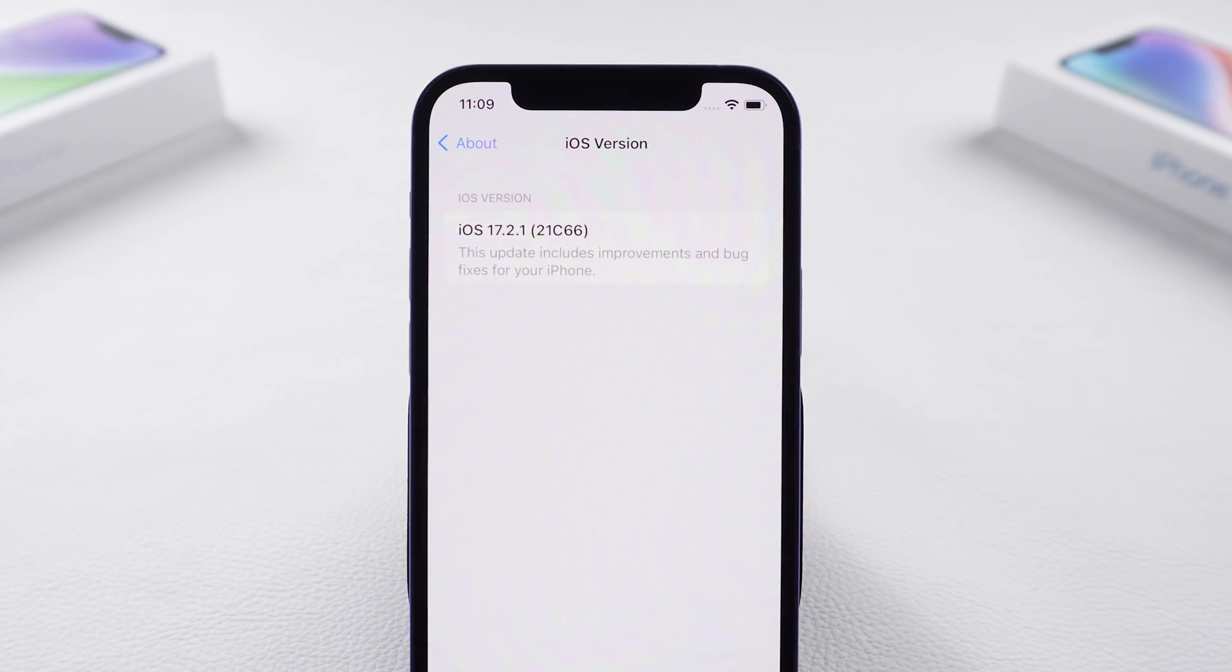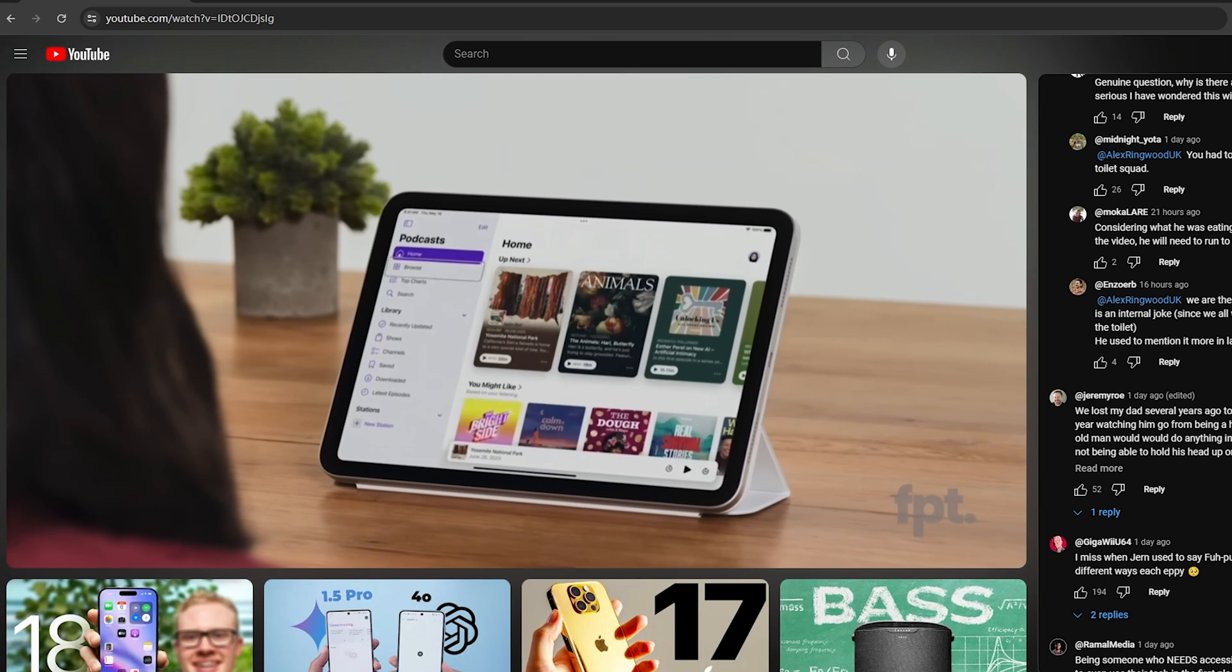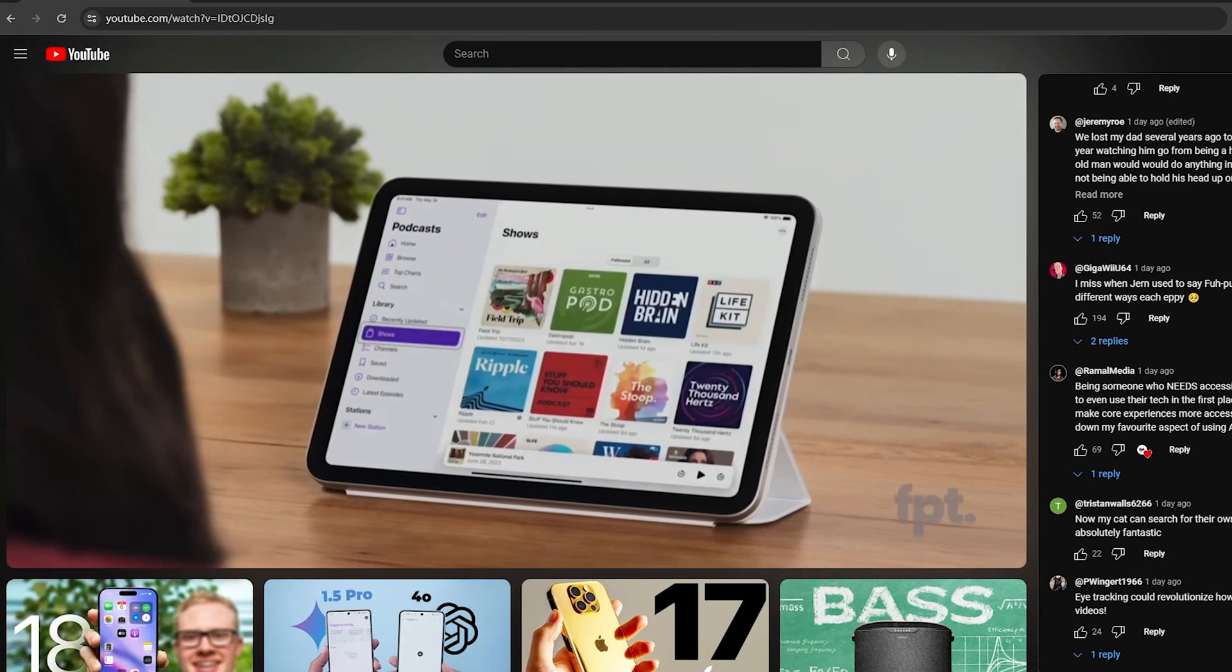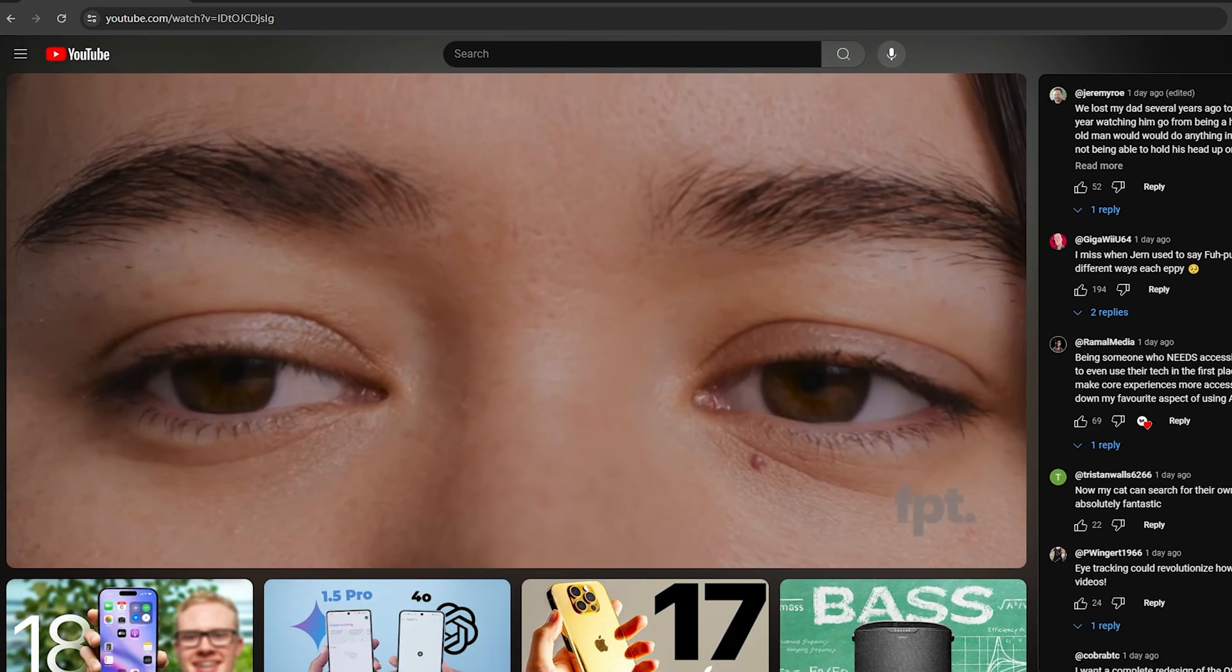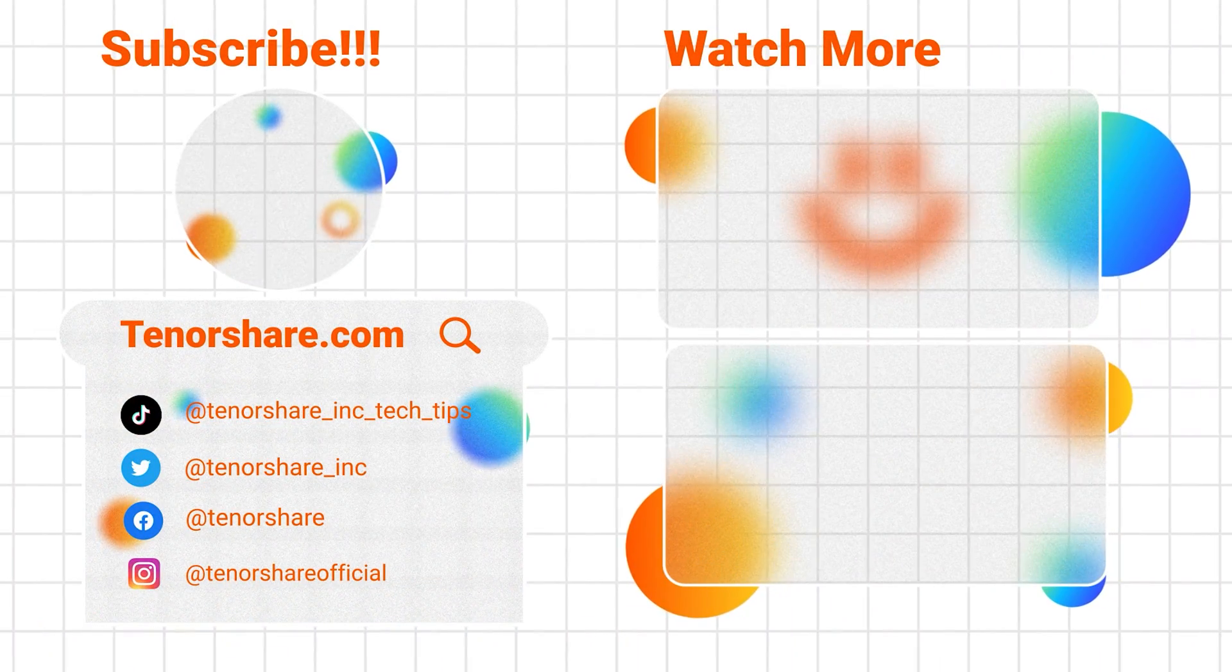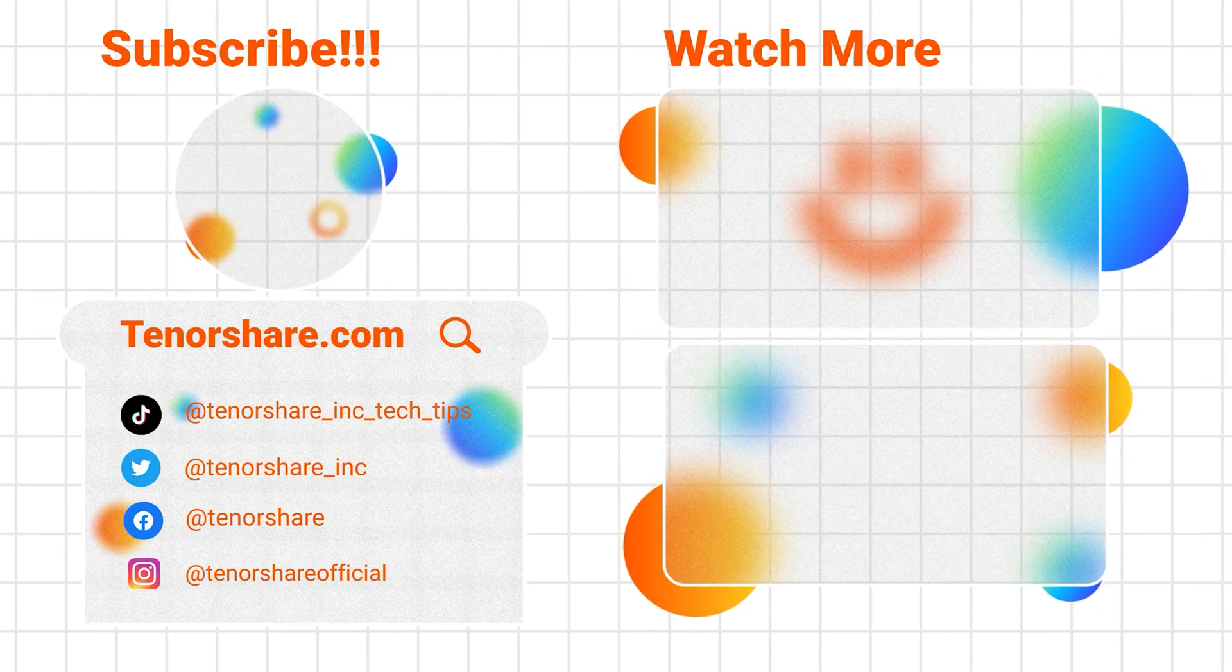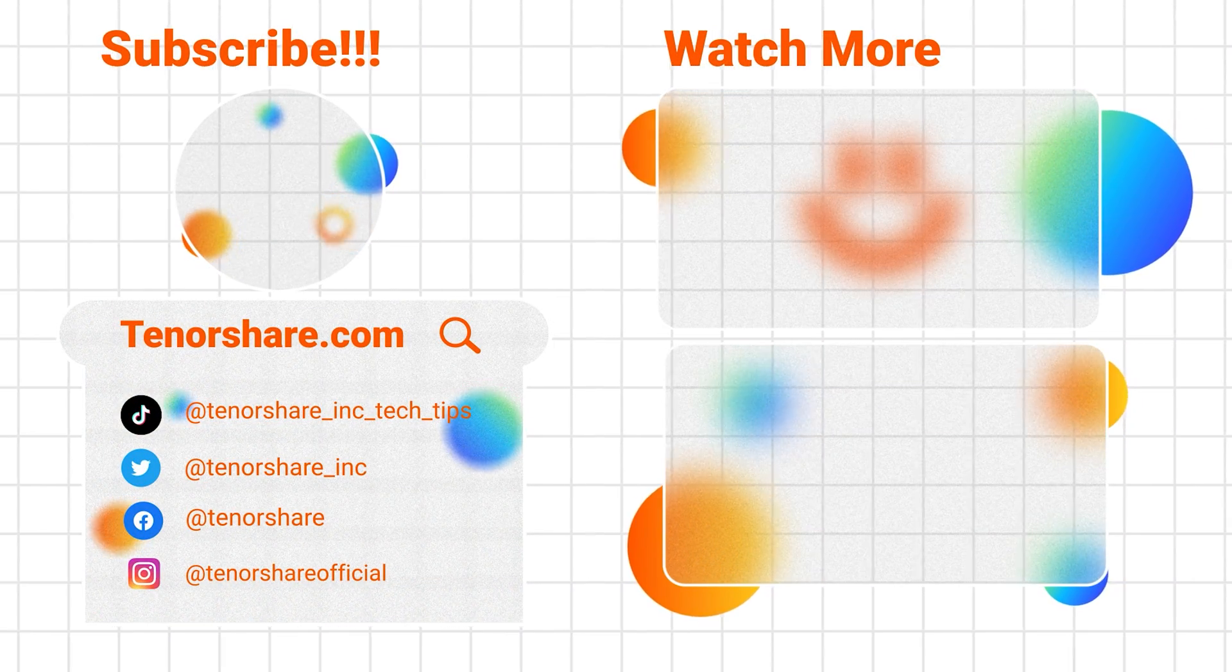Okay, if you have any questions, whether iOS related or not, feel free to leave them in the comments. If you found this video helpful, don't forget to like and subscribe. Thanks for watching and happy upgrading.